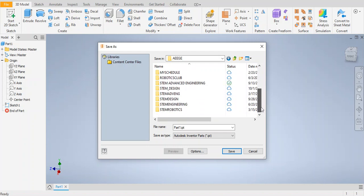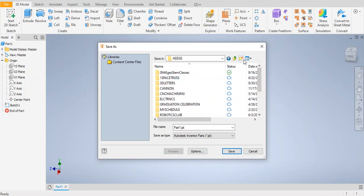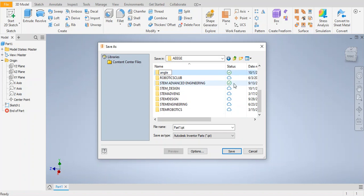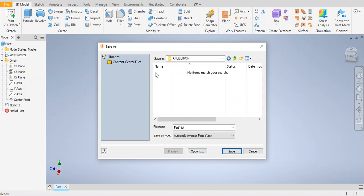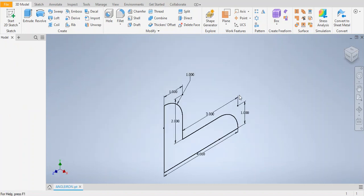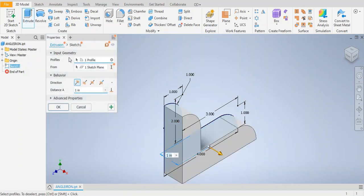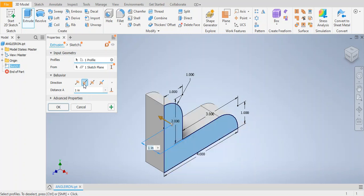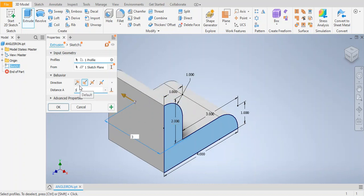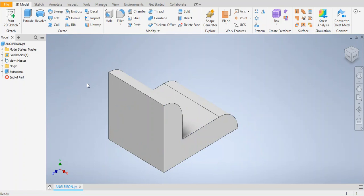Now we're going to extrude this profile. On the top left corner the 3D model tab is already selected. Go to the extrude command, select extrusion in the opposite direction — to the left — and change the distance to 3 inches, then click OK. You now have a 3-inch extruded angle iron.